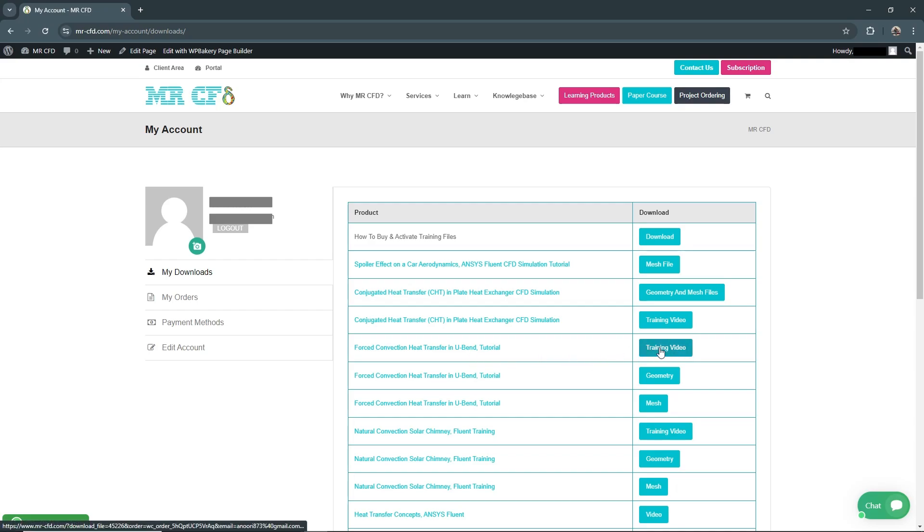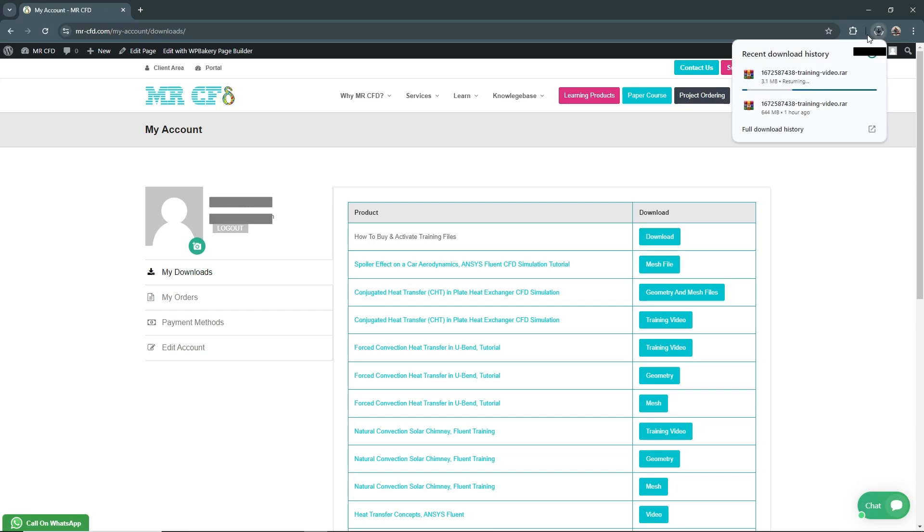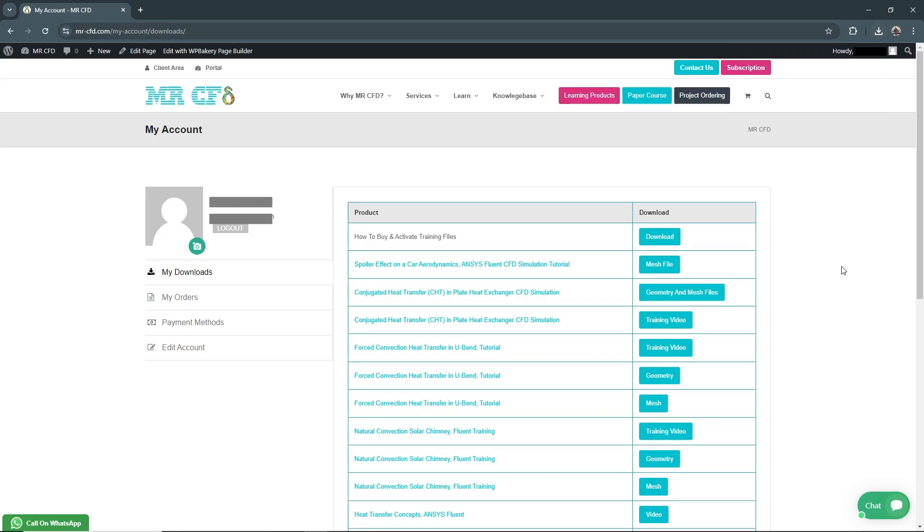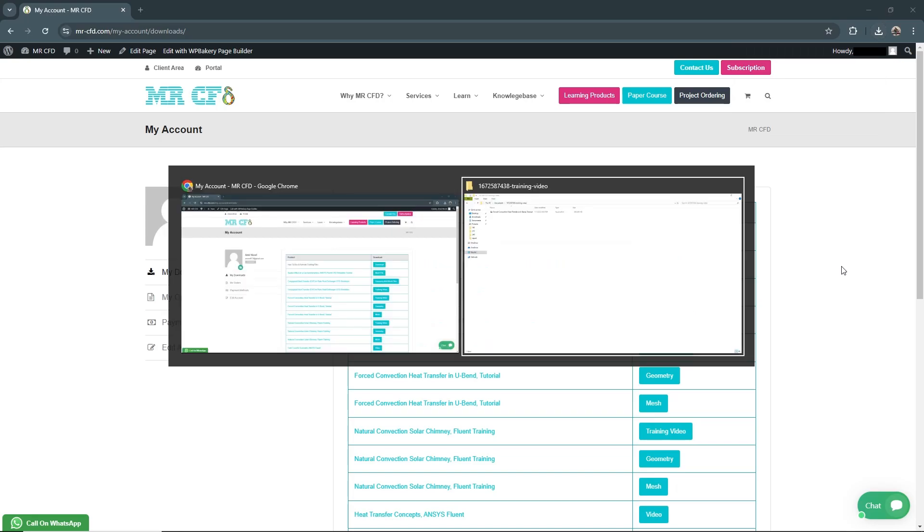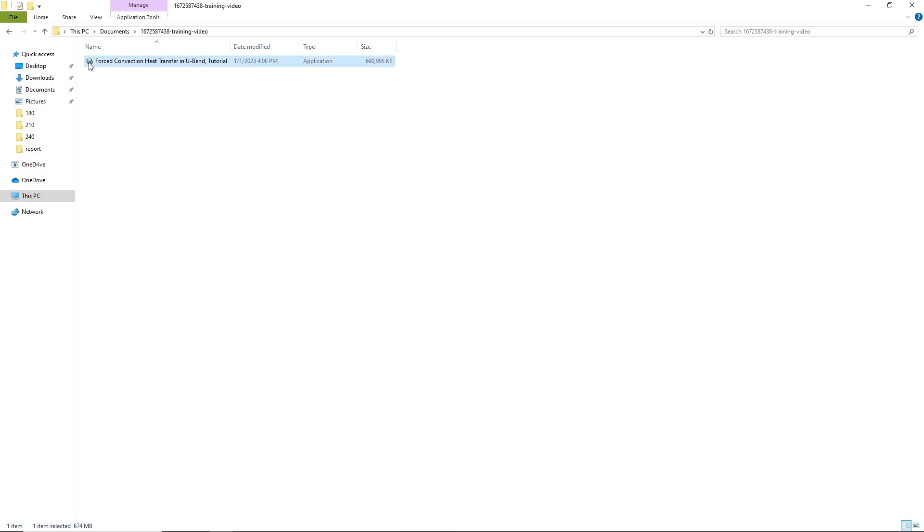If you click on the training video, the file will be downloaded. It may take a while, so I will show you the file I downloaded lately. This is the training video. Let's double-click on it.